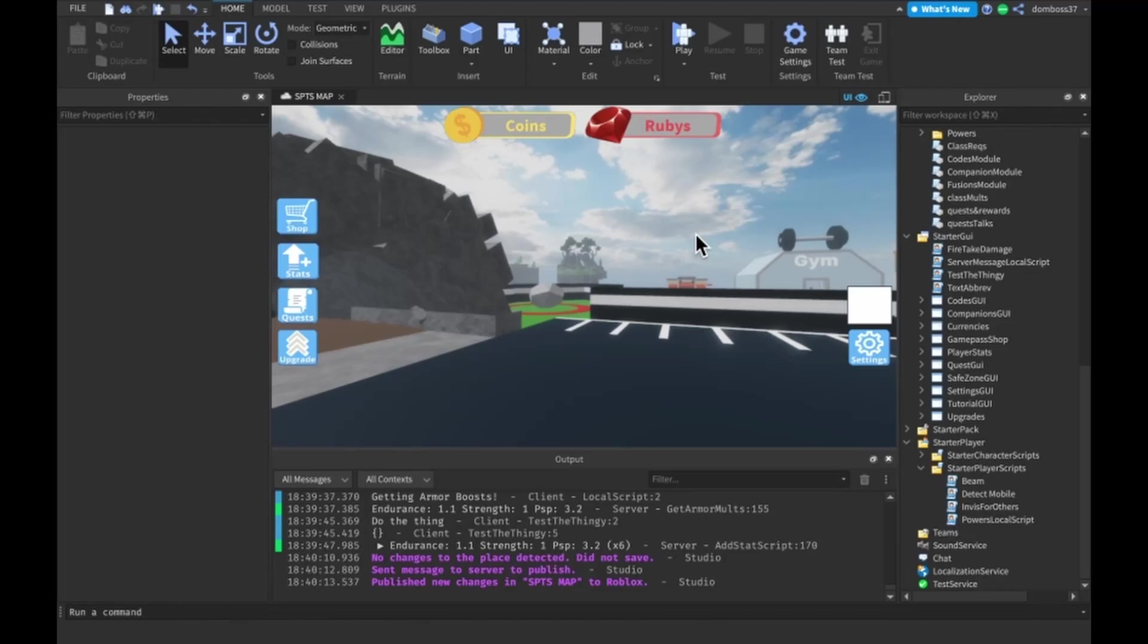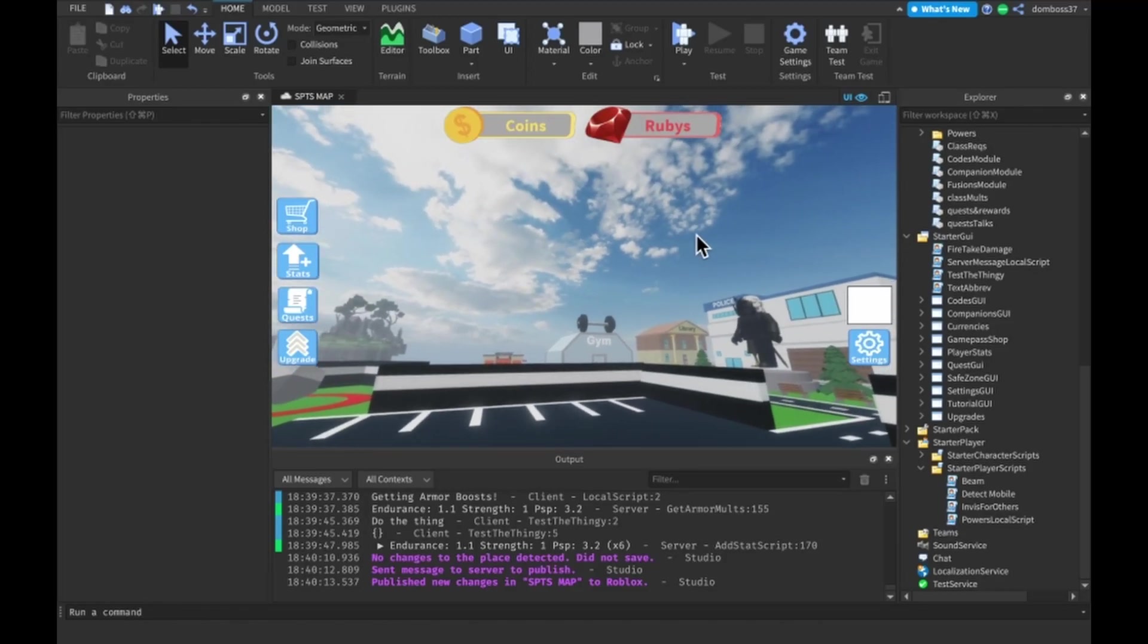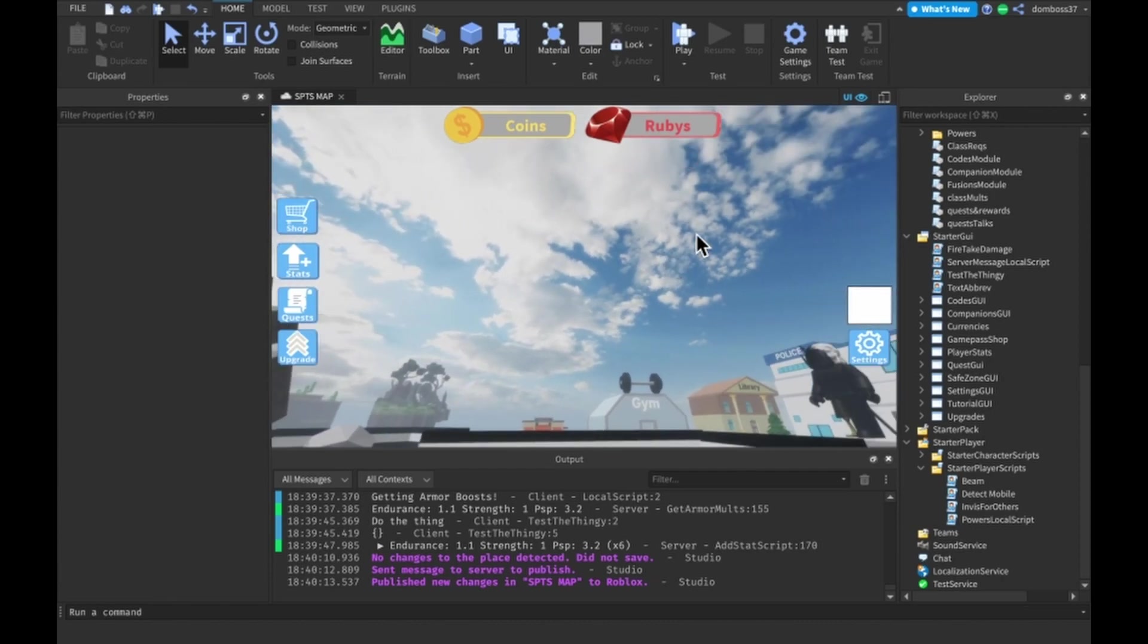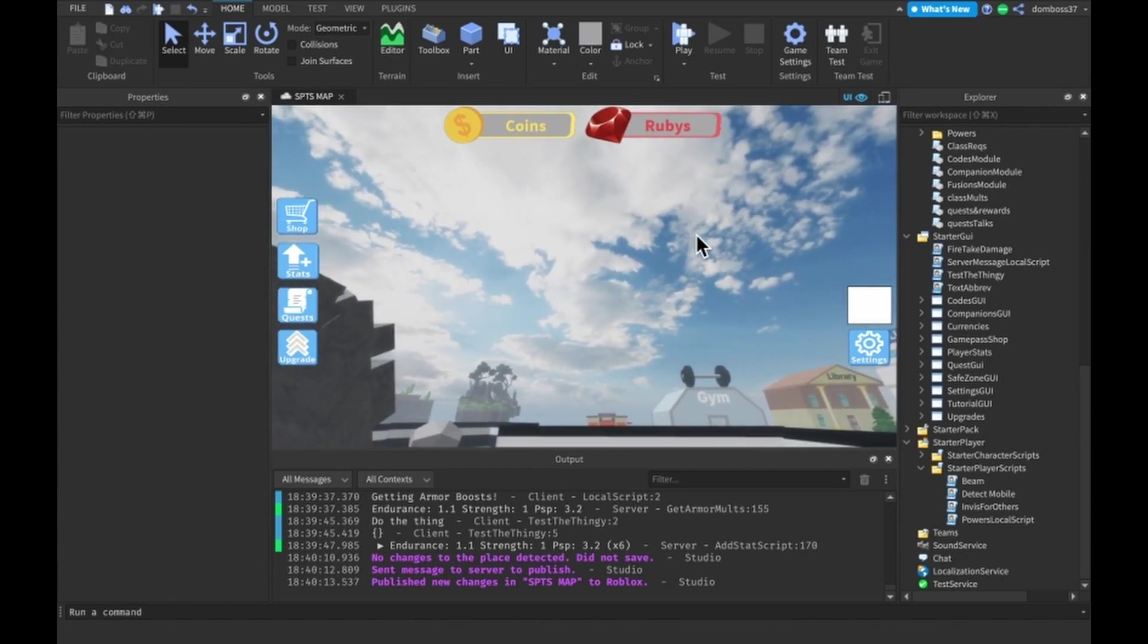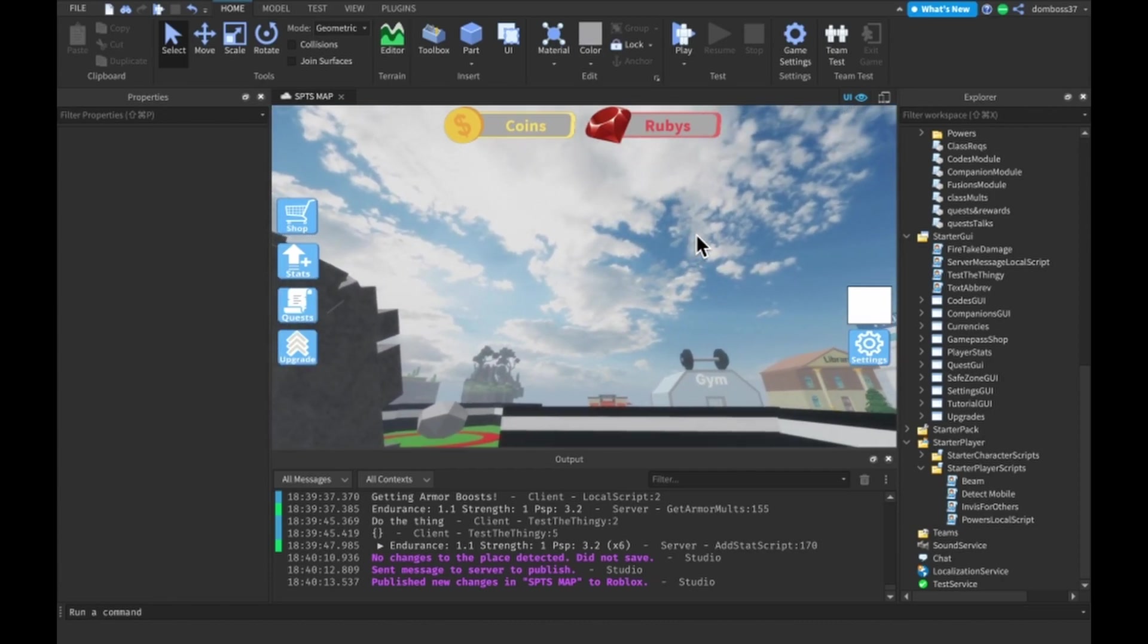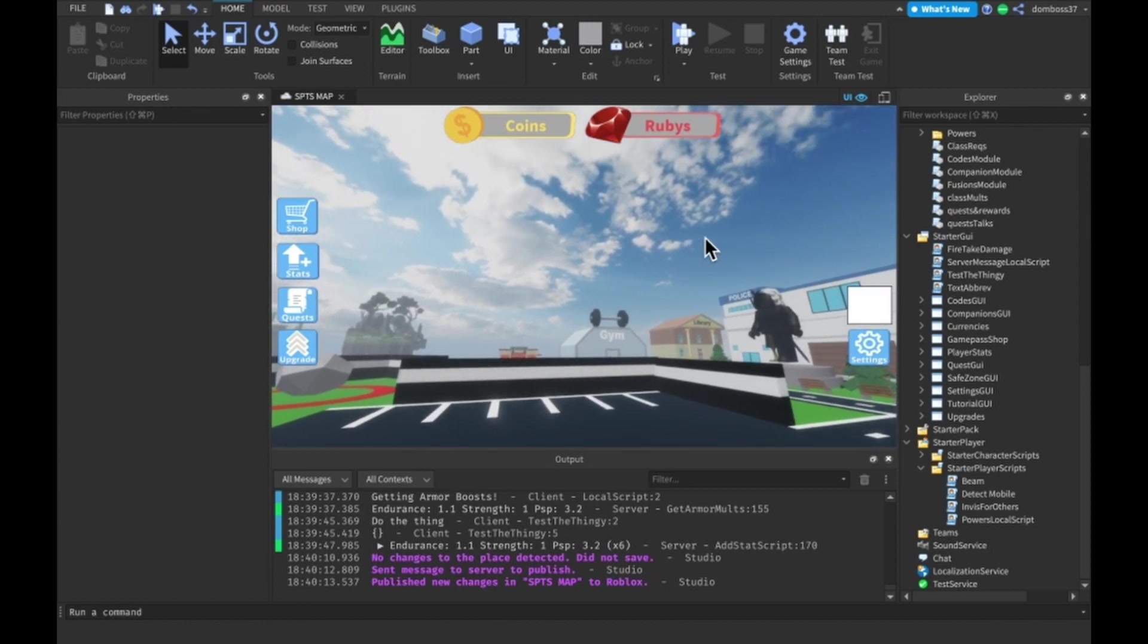Hey guys, TSL here and welcome back to a brand new video. In today's video we're finally back in our How to Make a Game Like Super Power Training Simulator series. I will be showing you how you can make your very own teleporting power. This teleporting power will be based off of the amount of psychic power that we have. So let's get into it.